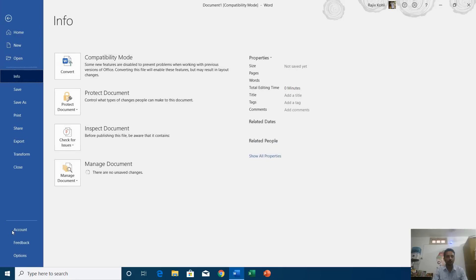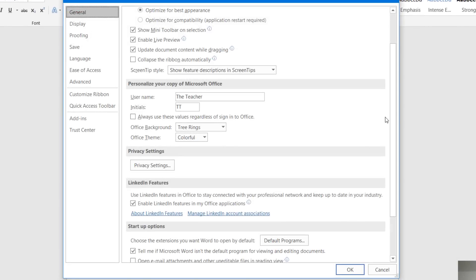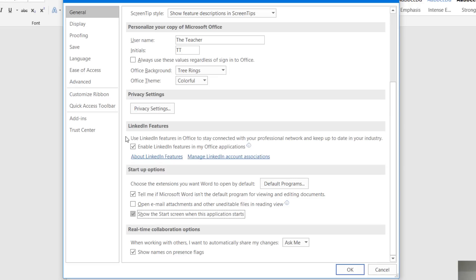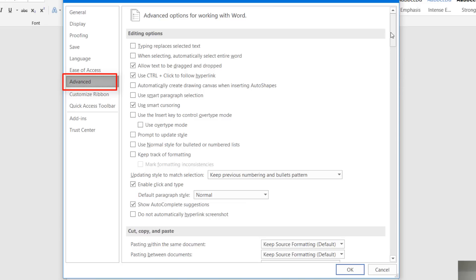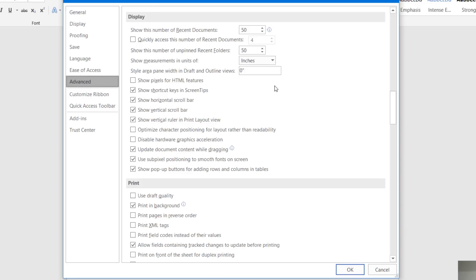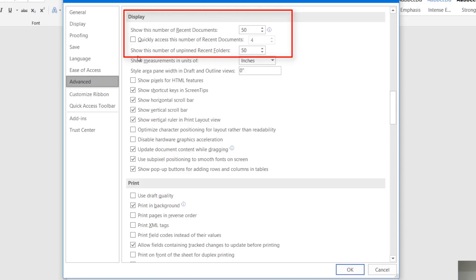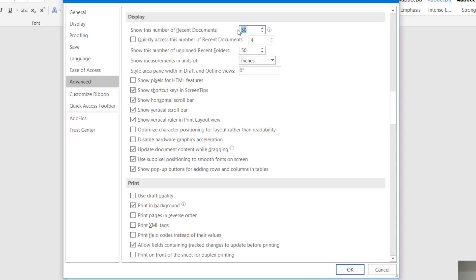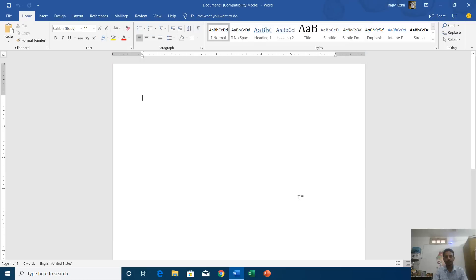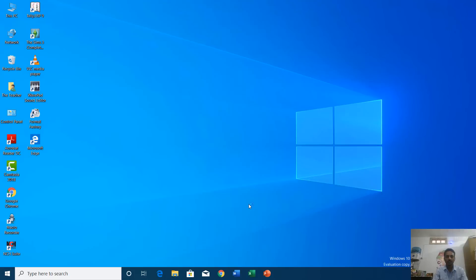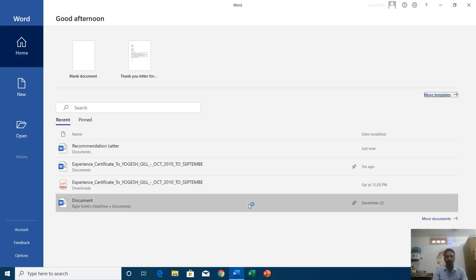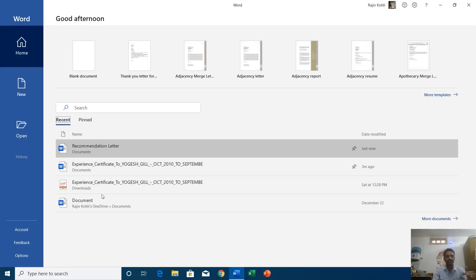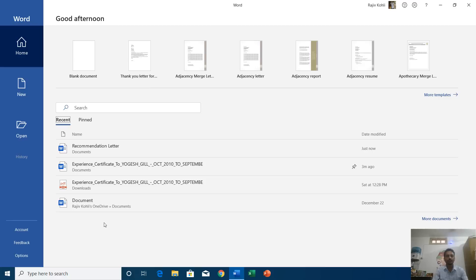That is how you can customize the welcome screen. Let me turn that option back on. The next option related to the start screen is in the Advanced section. If you scroll down to the Display section, you can see three options related to the welcome screen. The first one is 'Show this number of recent documents,' which is set to 50 by default. If I change this to 4 and hit OK, then close and reopen Word, you will only see a list of four items in the start screen.